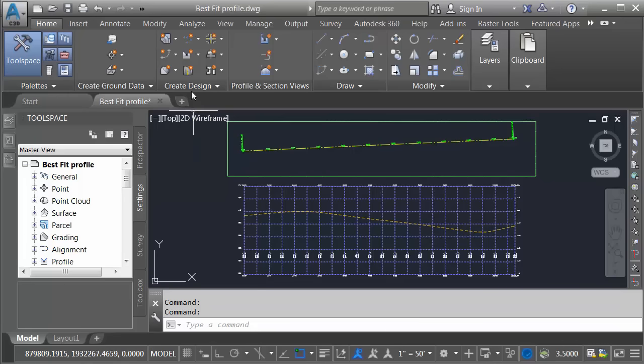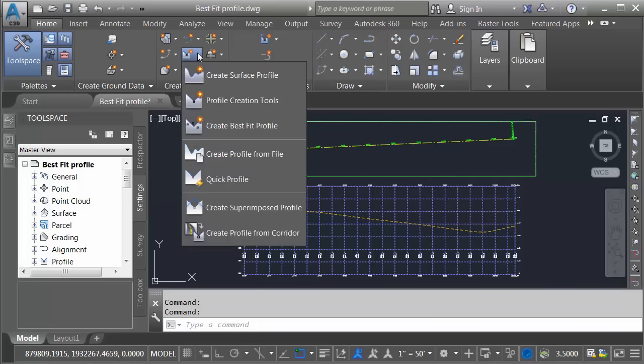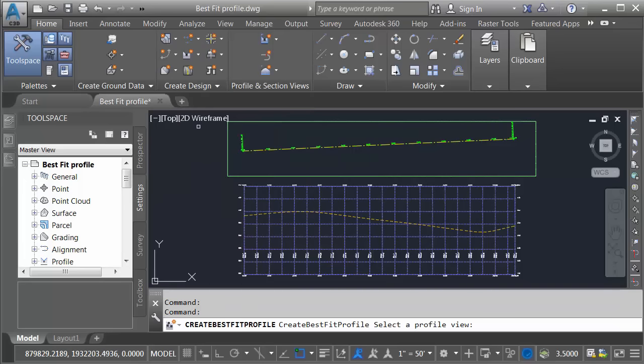I can find that here in the create design panel. Let me open the profile menu and I'll choose create best fit profile. I will then select my profile view.